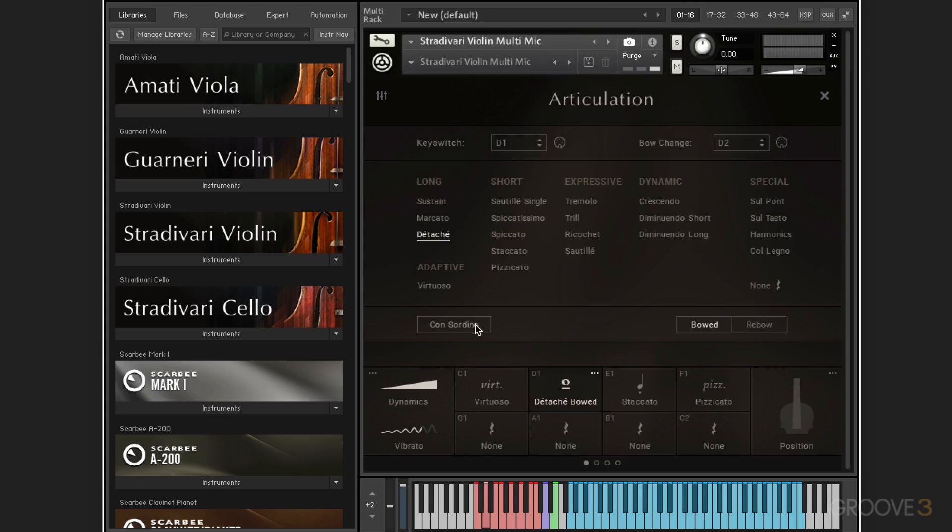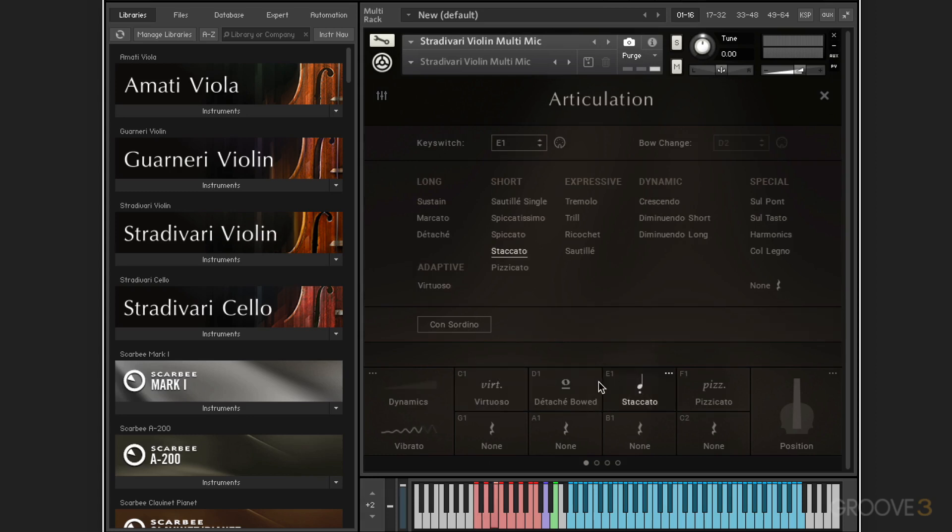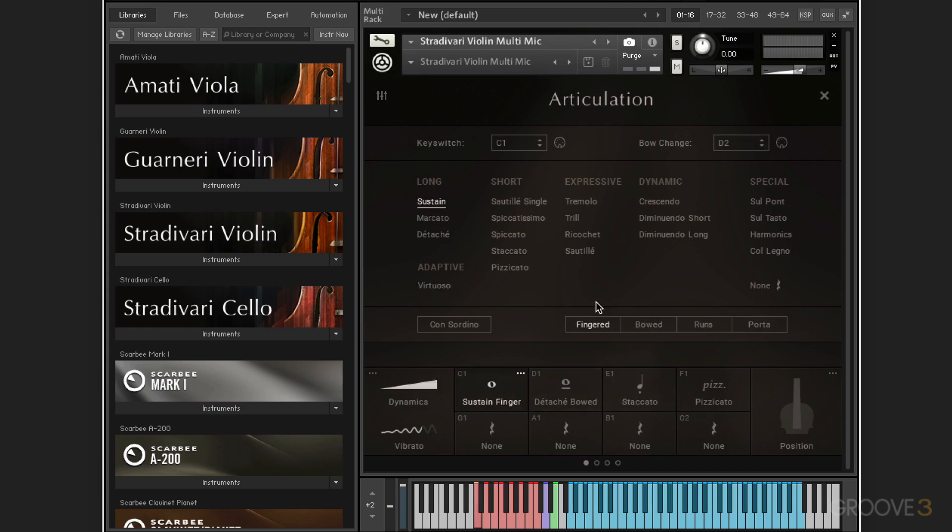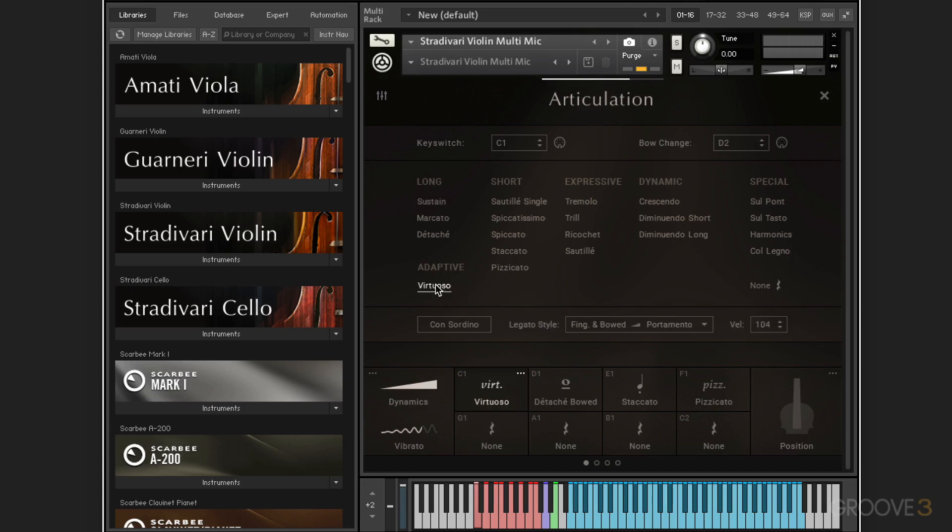We have a constradino mode, bode, rebode, and the different articulations have different legato modes. For example, let me switch this one to long sustain. You'll see the different options here and we'll explore all this. And then we have this kind of smart mode, virtuoso mode, where we have velocity-based switch and so on. Again, we'll explore all this in more detail and everything available via key switches.